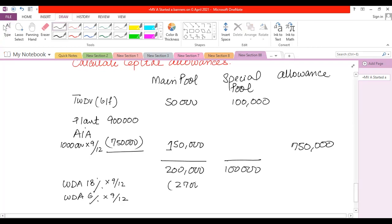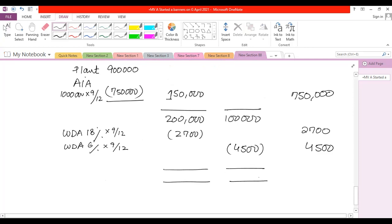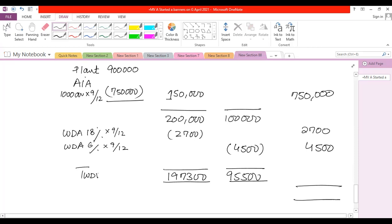Main pool WDA = £200,000 × 18% × 9/12 = £27,000. Special rate pool WDA = £100,000 × 6% × 9/12 = £4,500. Total AIA claimed is £750,000. The closing balances of both pools are calculated after deducting WDA. Total allowances for the period are £750,000 + £27,000 + £4,500 = £781,500.